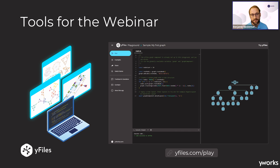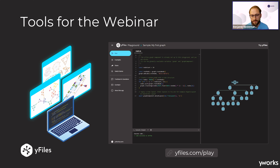To that end I would like to use yFiles, the main product of Y-Works and a diagramming SDK. As a tool I would like to use our Playground, which runs with yFiles HTML. If you come from another platform, like C# or Java, this is no problem — the API is very similar, so you can easily transfer the ideas from this webinar to your own problems. I'll first show you the Playground so you understand how to use it, and all examples from the webinar are accessible there.